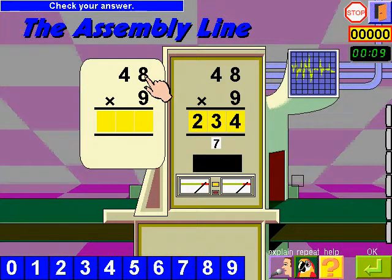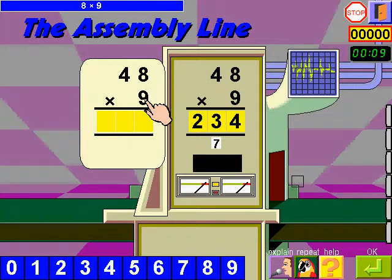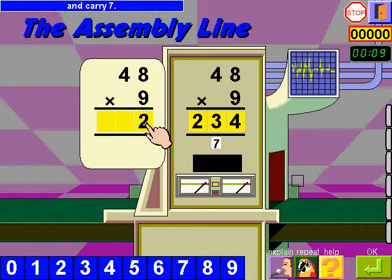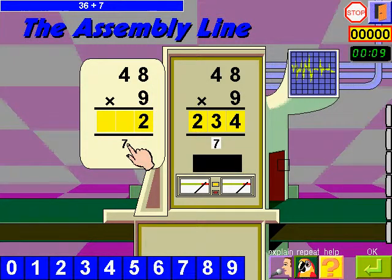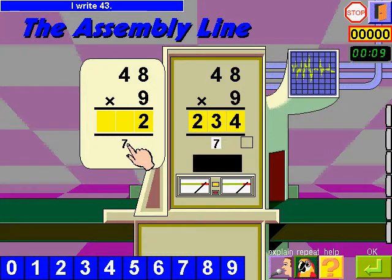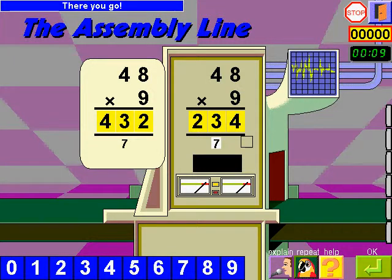8 times 9, 72. I write 2 and carry 7. 4 times 9, 36 plus 7, 43. I write 43. 400 and 32.